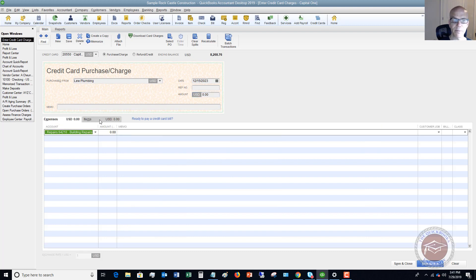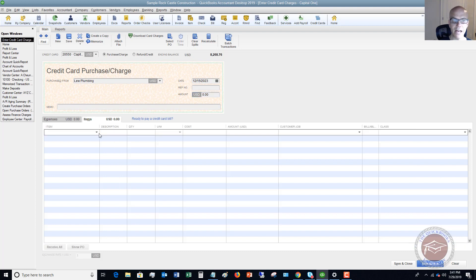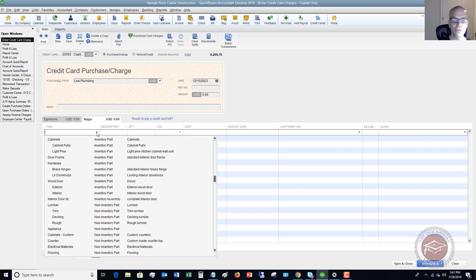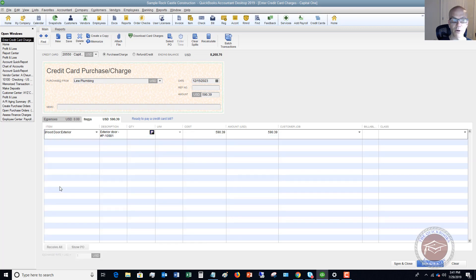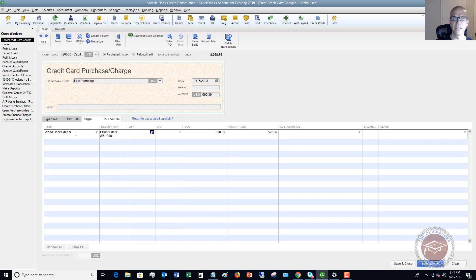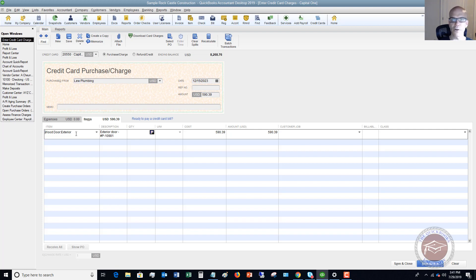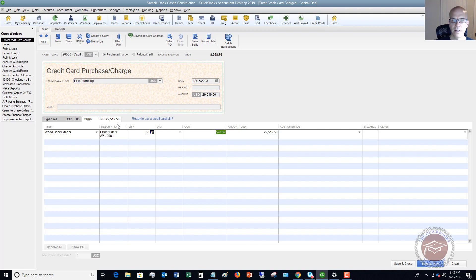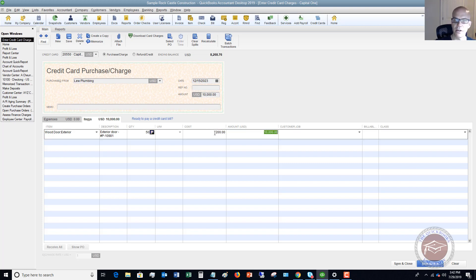We don't want to go to Expenses; we want to go to Items, and then you choose the inventory item you're purchasing. In this case we'll say these are exterior doors. Let's say we went to some big discount supply warehouse where we can buy these doors, we just swipe our credit card. Exterior door, quantity—we're going to say we bought 50 of them in bulk, and the cost is $200 each. We got a really good deal on this, and it was only $10,000.